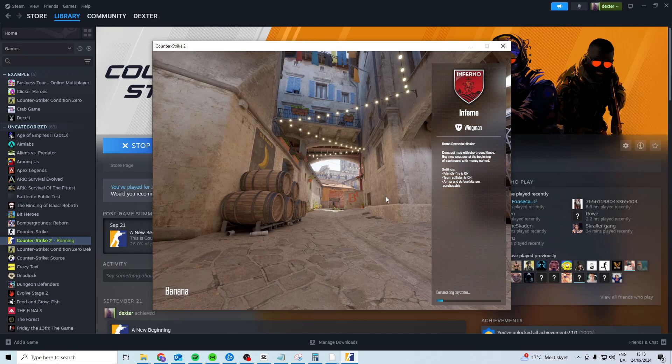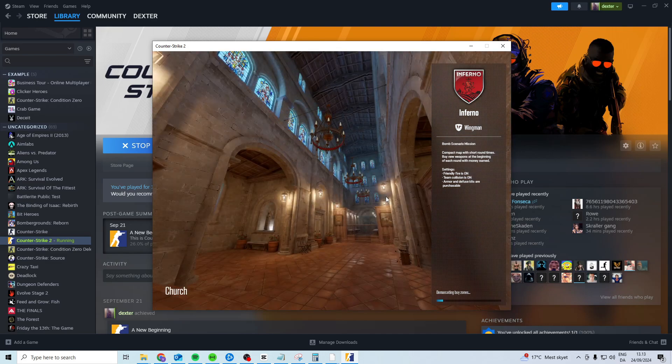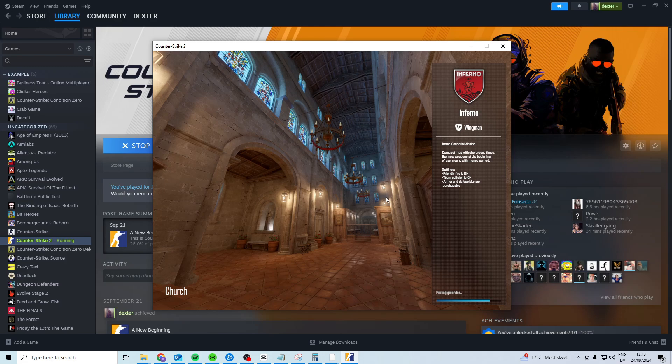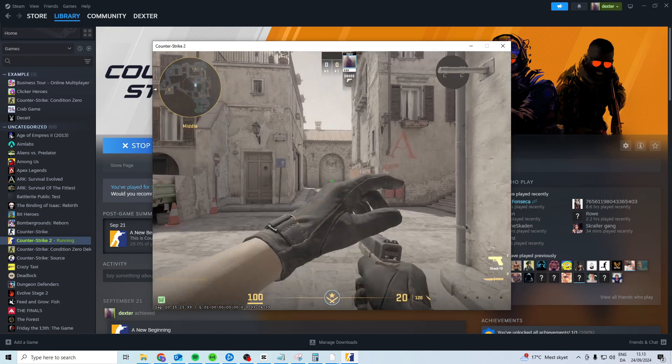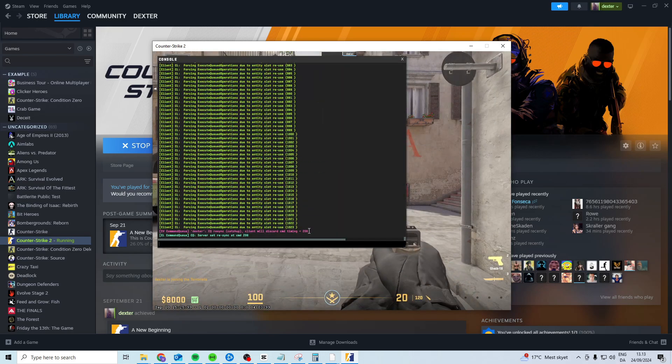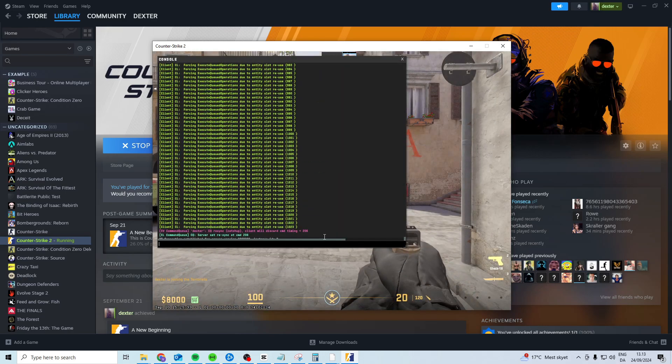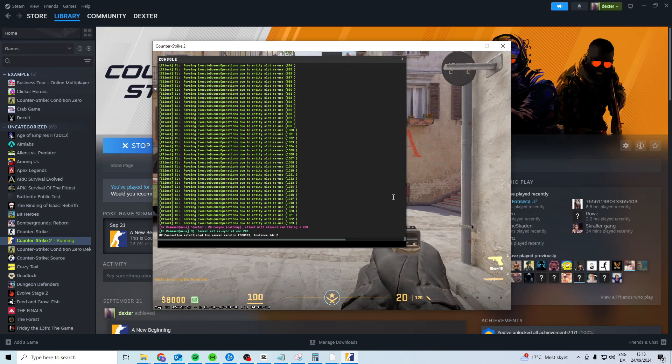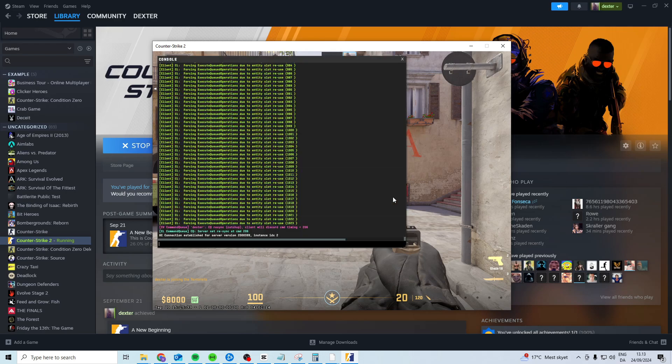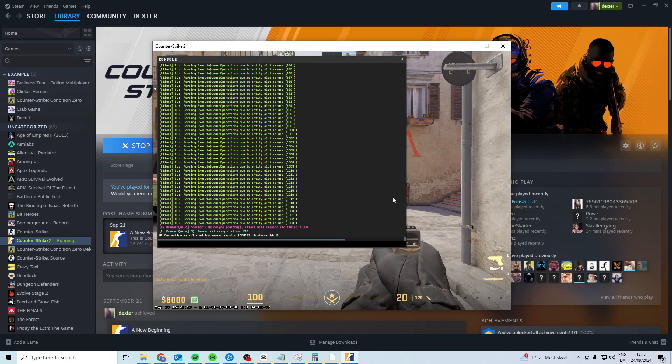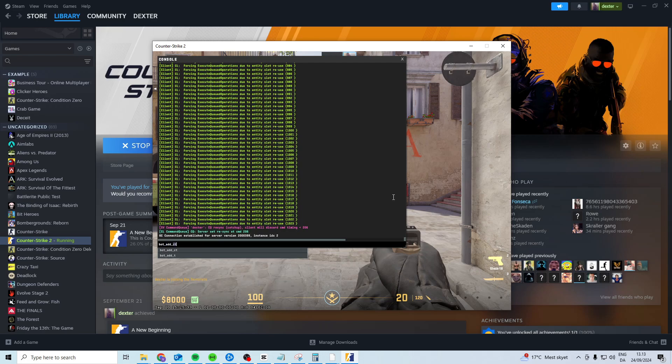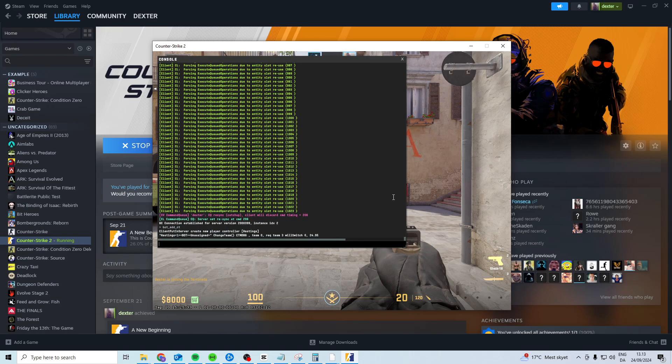Now while we're waiting I'm going to explain a little bit what you want to do when we get into the game. Once you're in the game what you want to do is open up your console, just choose a team doesn't matter, open up console you can open it by clicking the button under escape and next to your one key and in here you want to type bot_add_ct.